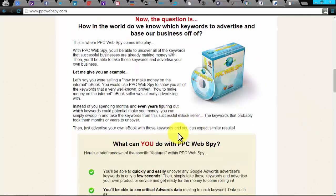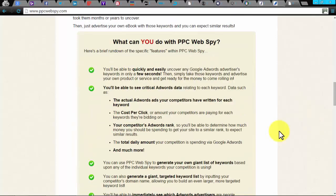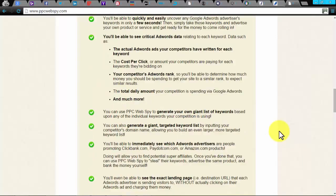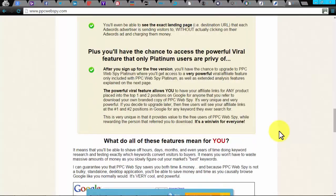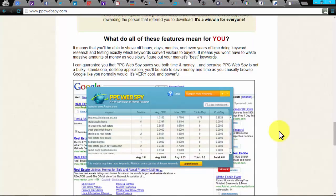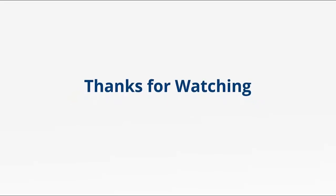PPC Web Spy. PPC Web Spy is a keyword research tool. You can rapidly find any Google AdWords advertisers' keywords within a few seconds. It helps you build your own huge list of highly profitable keywords, find which AdWords advertisers are promoting on ClickBank.com, PayDotCom.com, or Amazon.com, and their landing pages too.